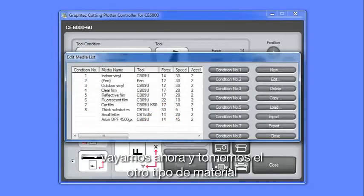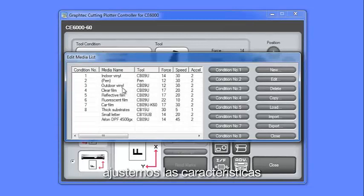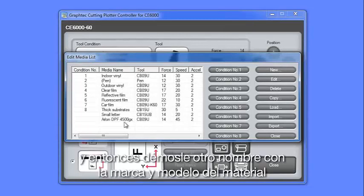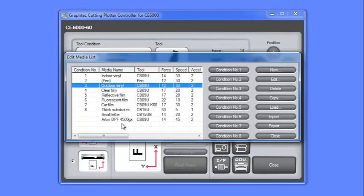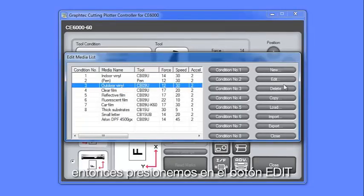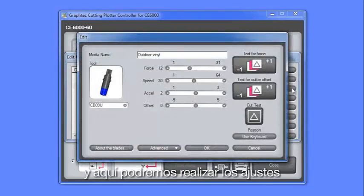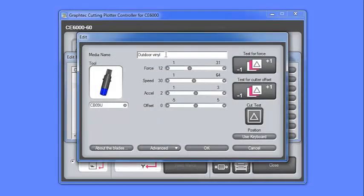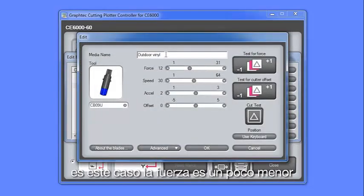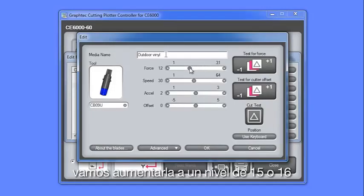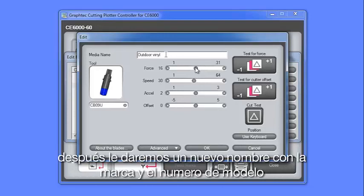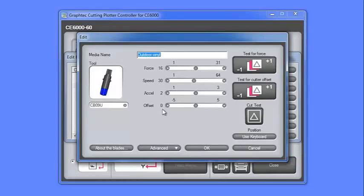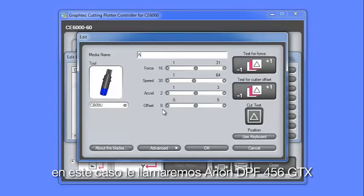Let's now go ahead and take the other outdoor vinyl media type, adjust the settings, and then rename it to the media's manufacturer name and model number. First, we select the media type, then we click on the Edit button, and here we can make the adjustments. In this case, the force is a little too low, so we want to raise it up to about 15 or 16. Next, we'll rename the media type with the manufacturer's name and model number. In this case, we'll call it the Arlon DPF456GTX.